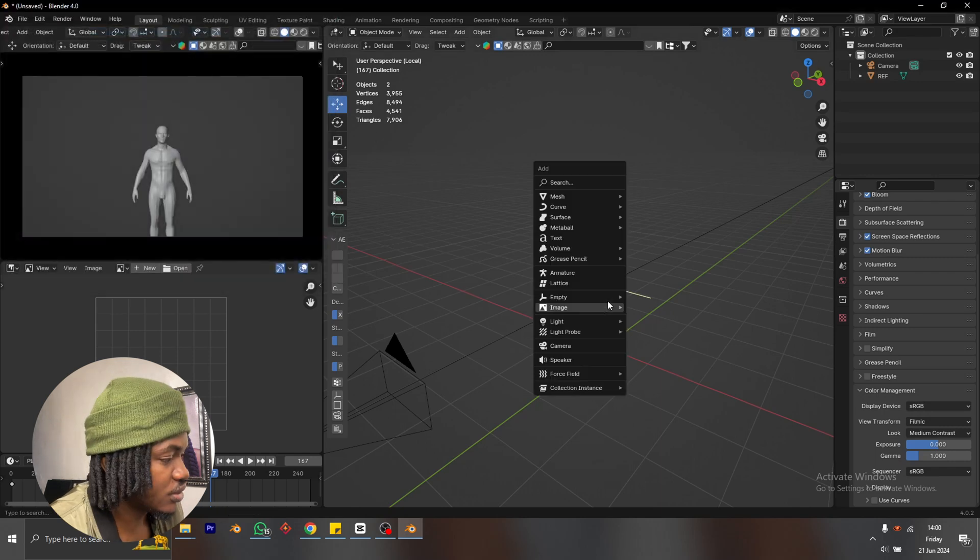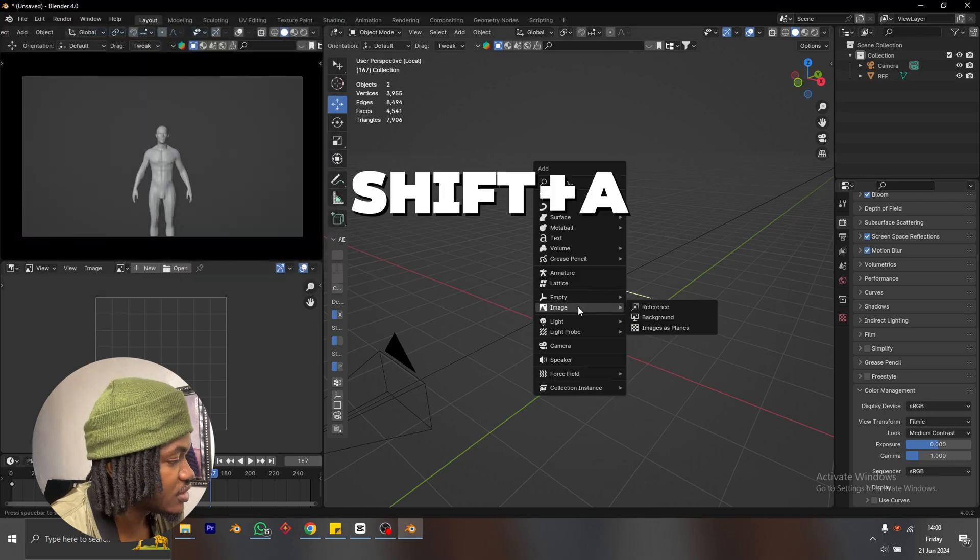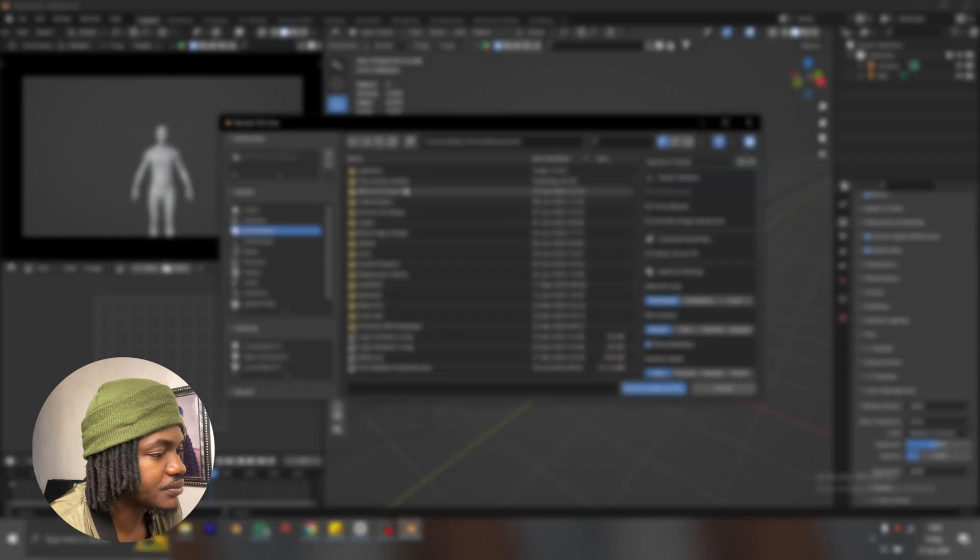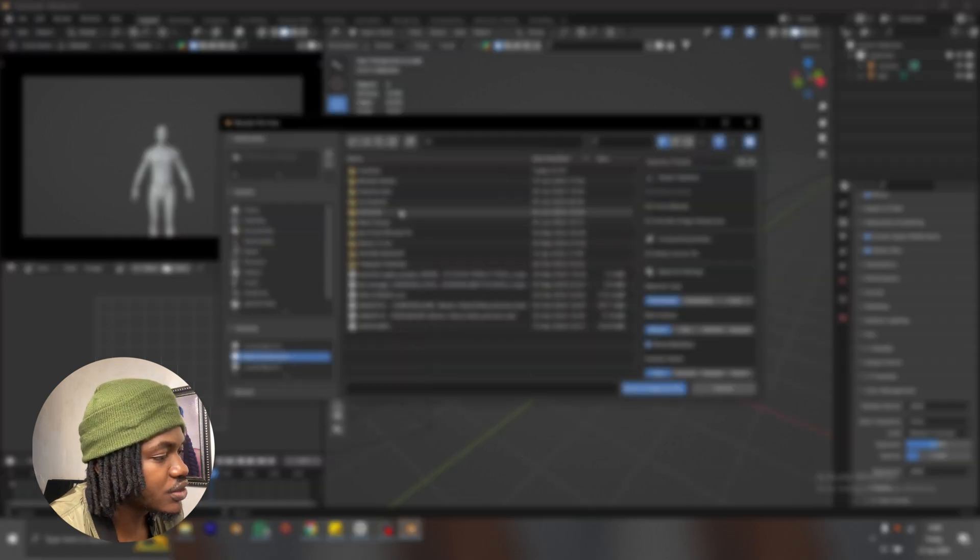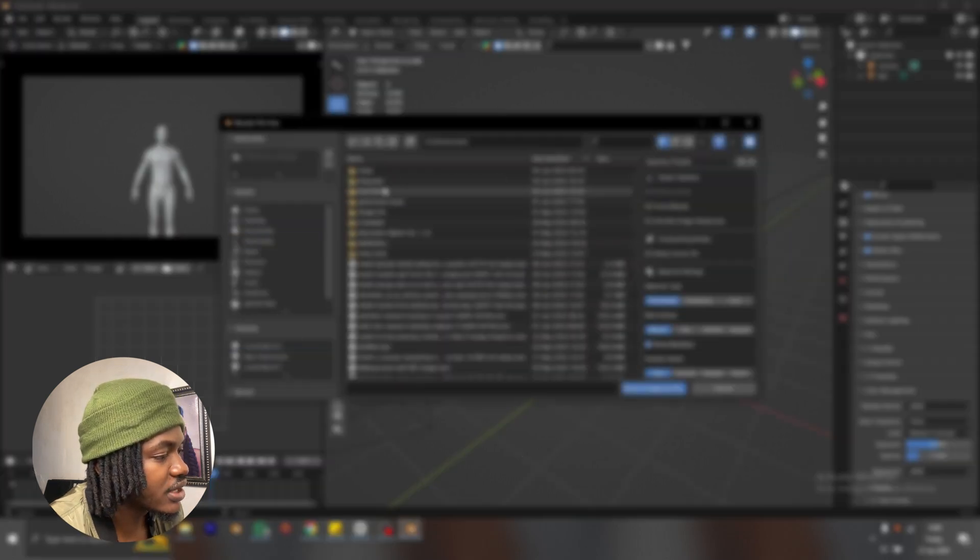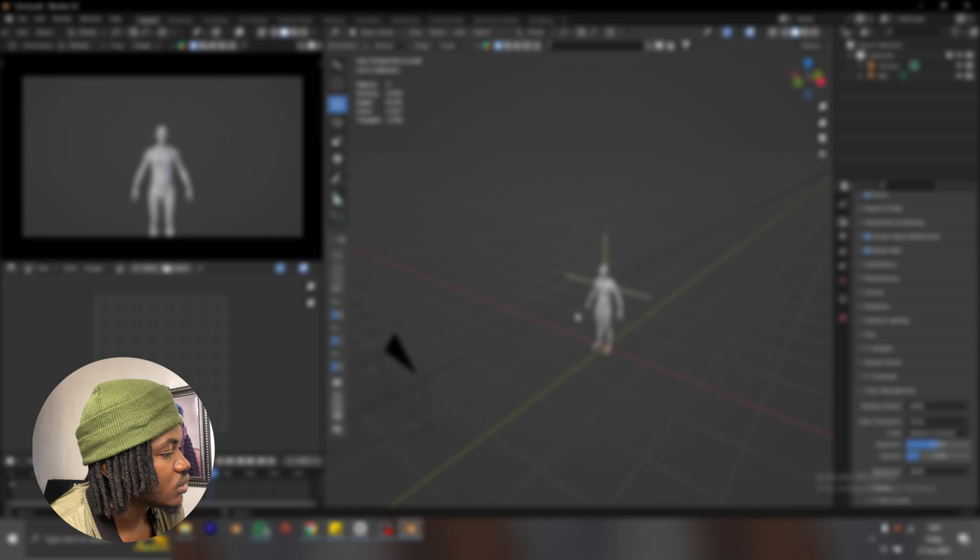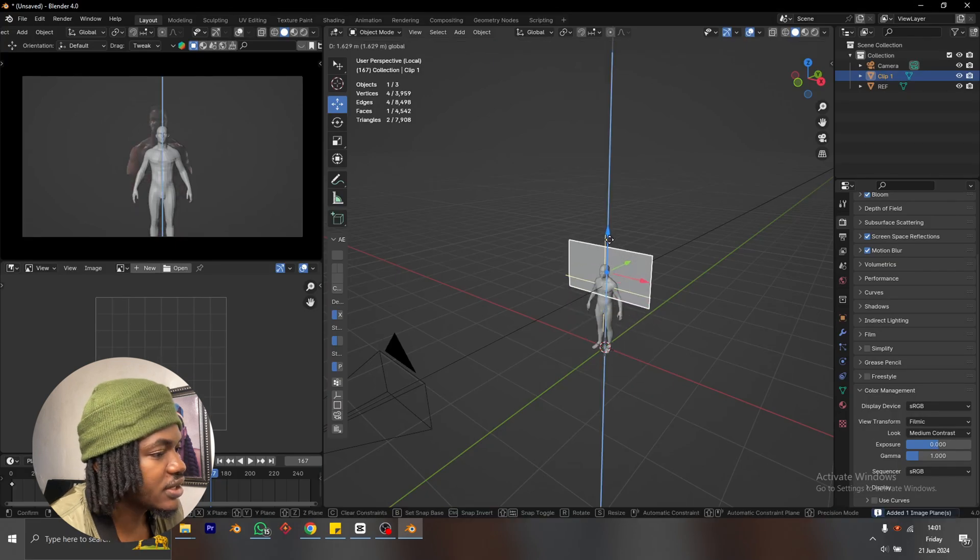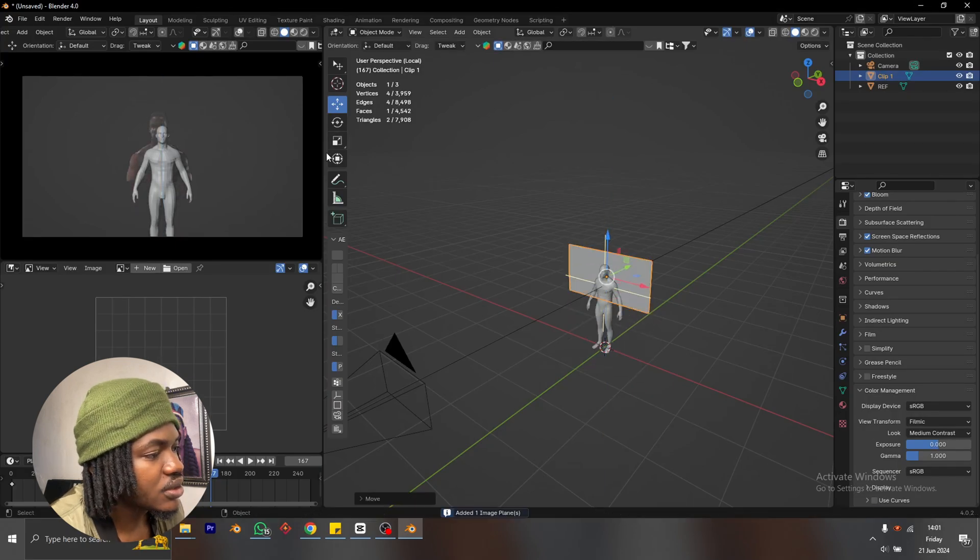So again, shift A, image, images as planes. I'm going to locate where I stored my green screen footage. Okay, now I have my character in the scene.